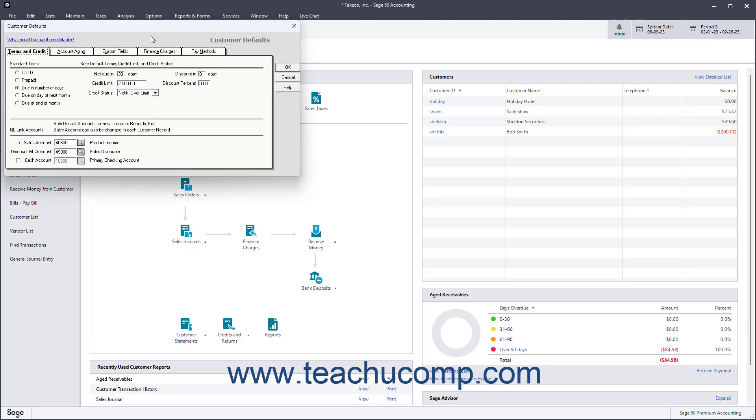The Customer Defaults window lets you set the values to appear by default for new customer records you create in Sage 50. Setting the most frequently assigned customer options here means you won't typically have to enter as much data as you would otherwise when creating new customer records in the future.